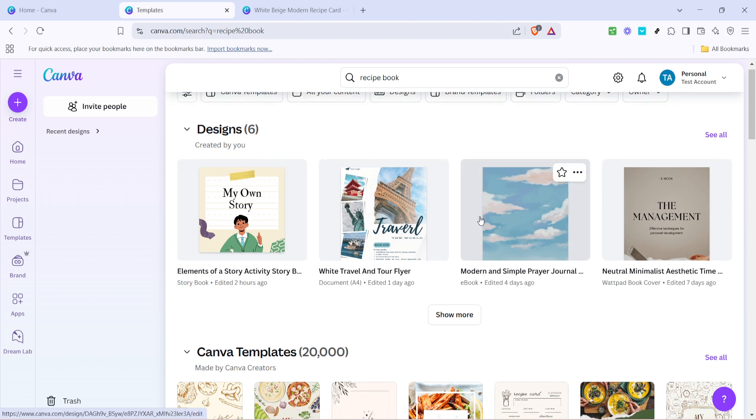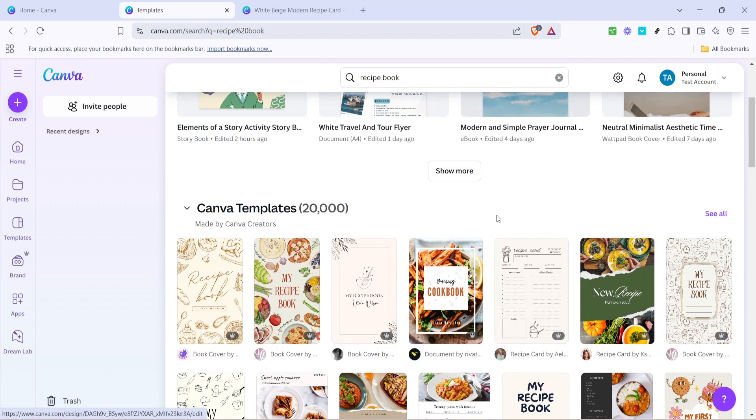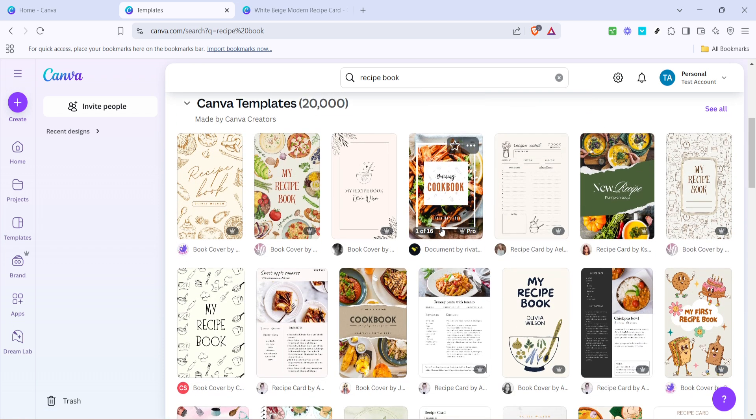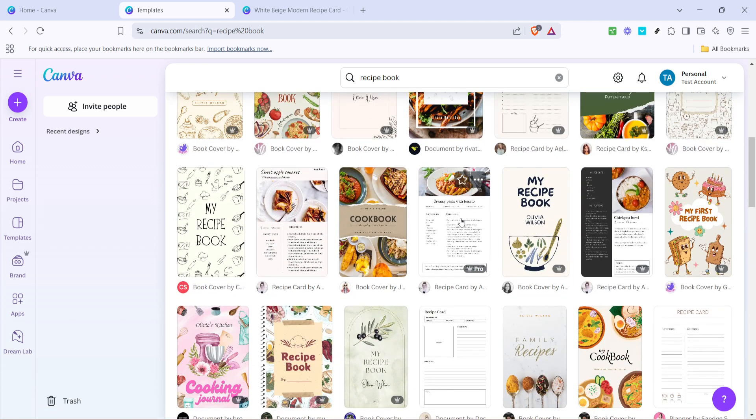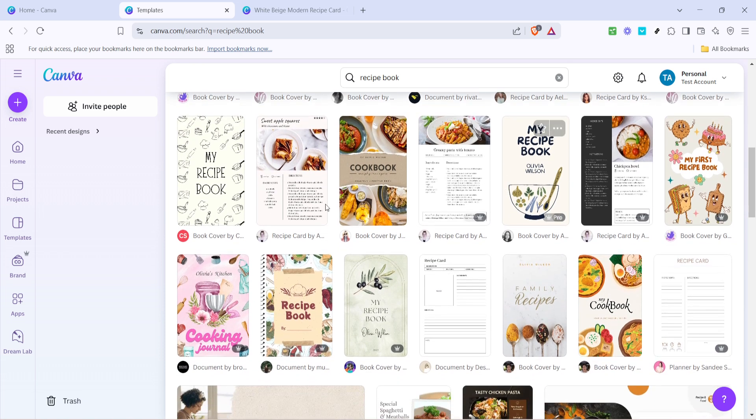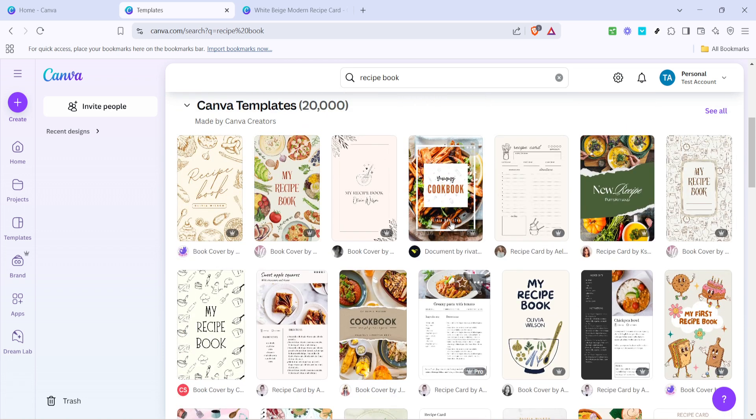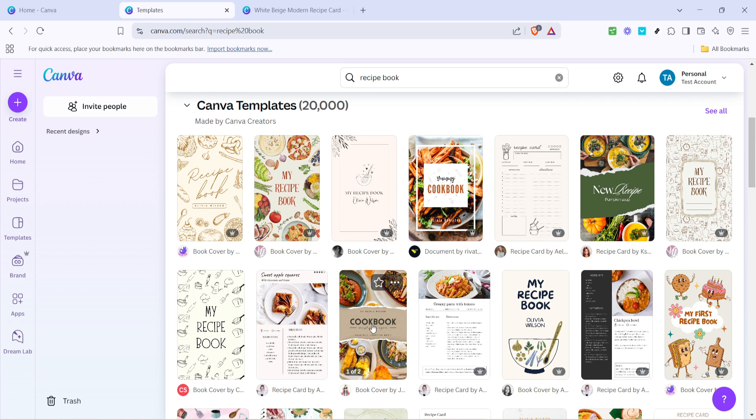Now, browse through the available templates. You'll find an array of styles from minimalistic to vibrant, each offering a different aesthetic for your recipe book. Take your time here, as the template you choose will set the tone for your entire project. Remember, you can always tweak the template to better fit your vision, so don't worry if it's not perfect at first glance.